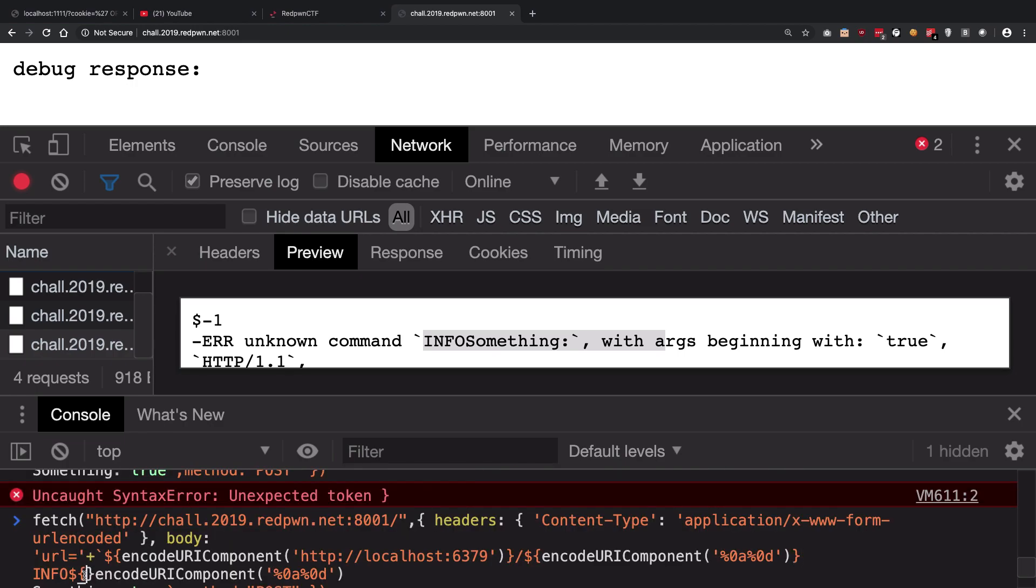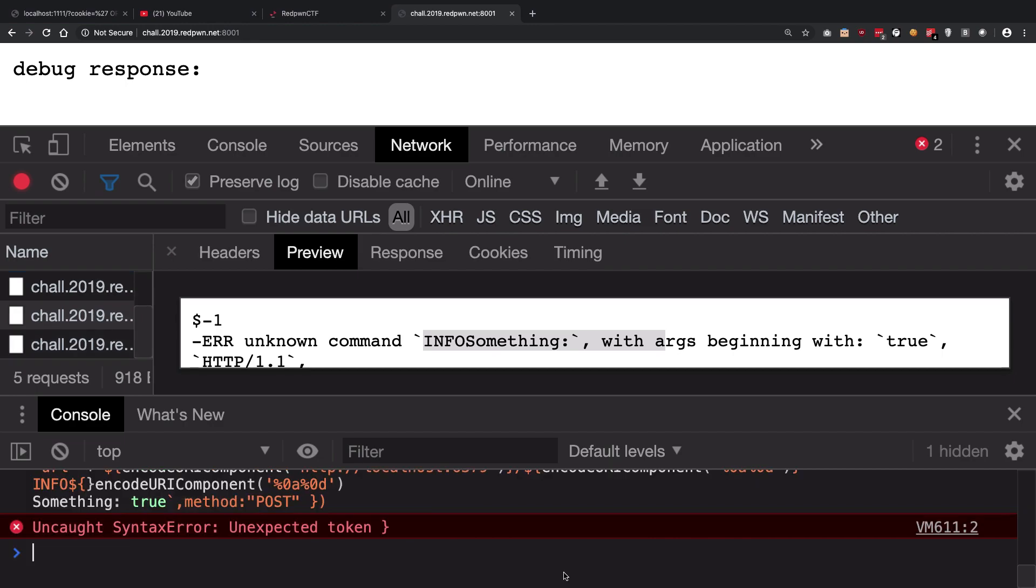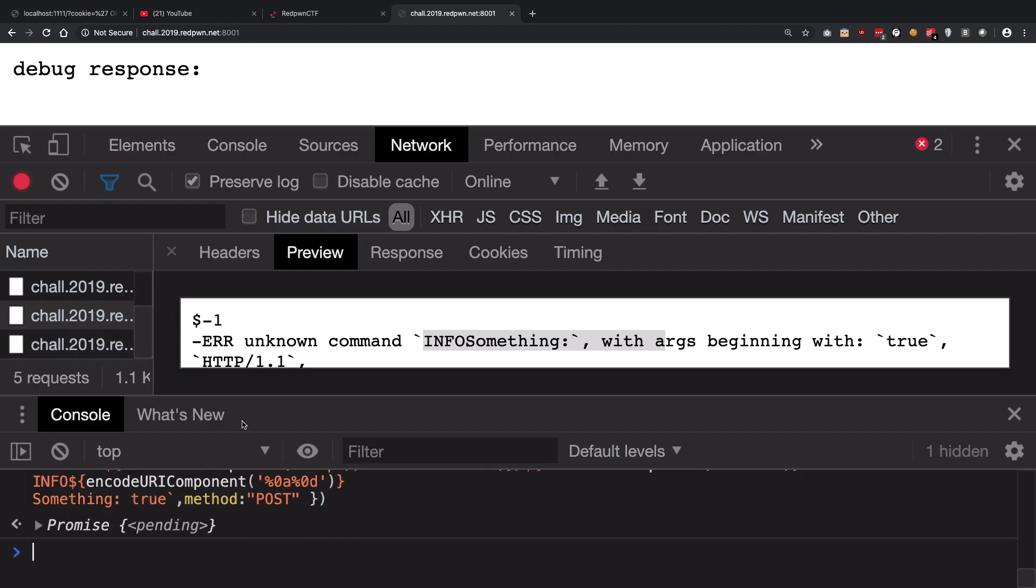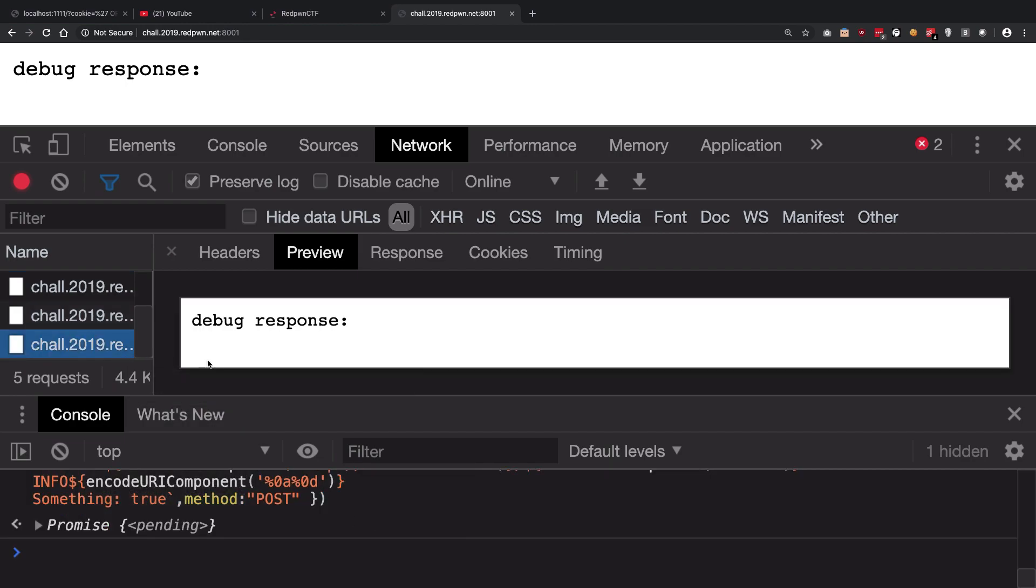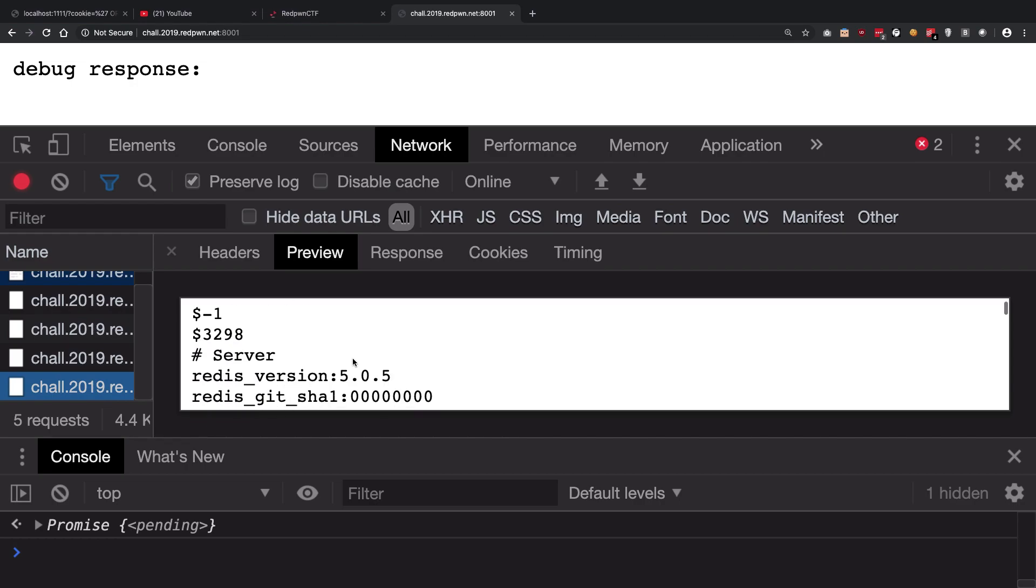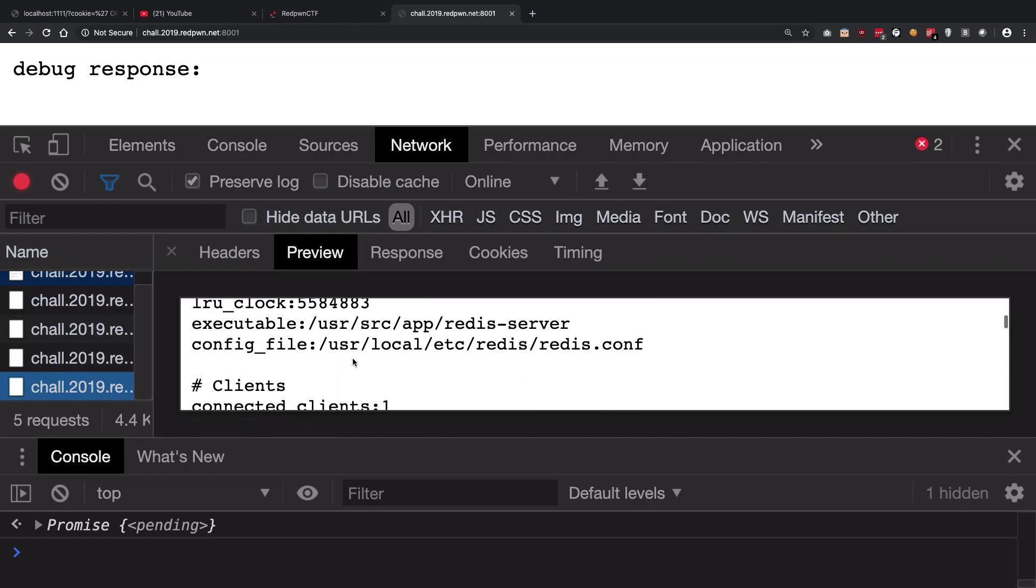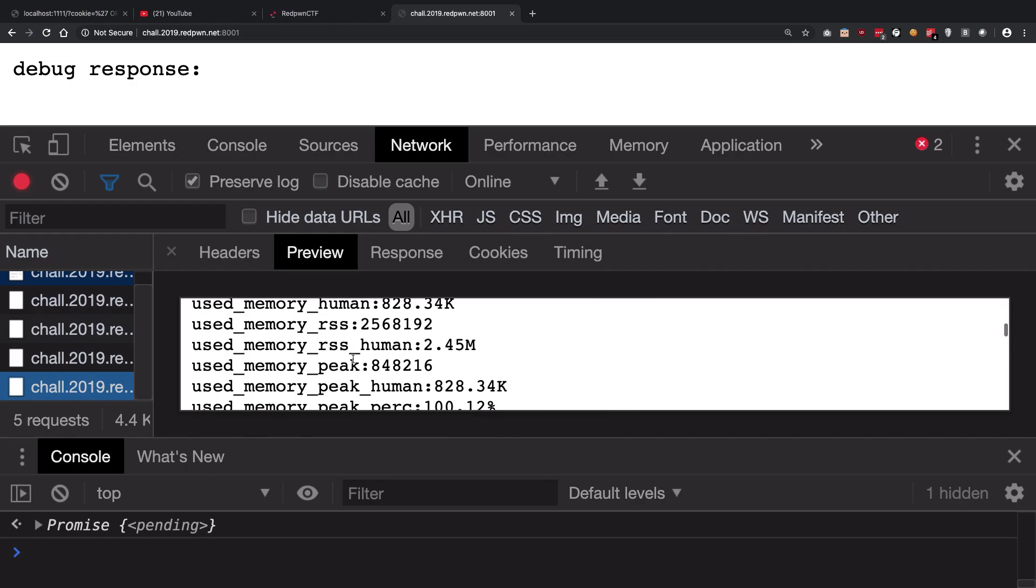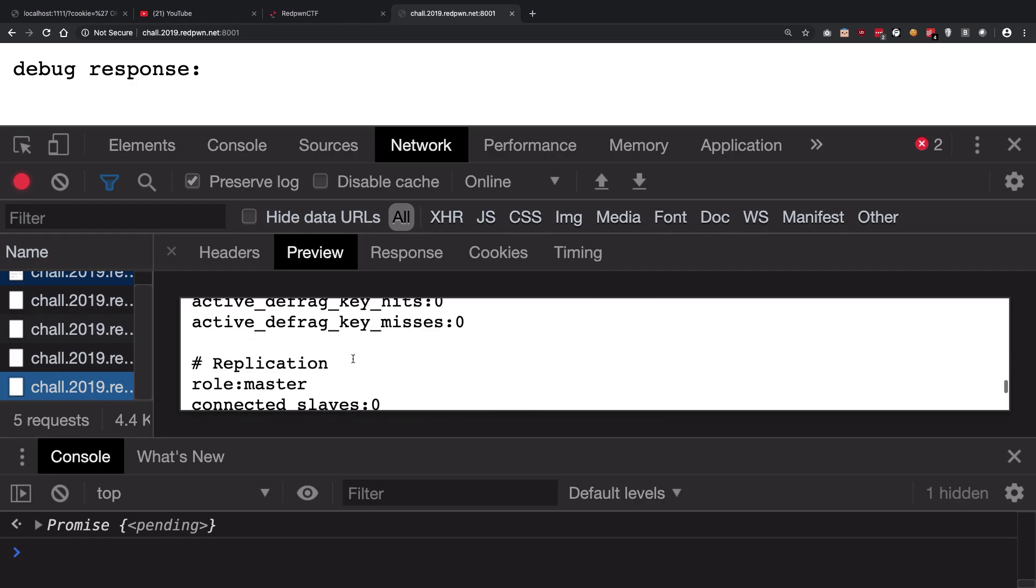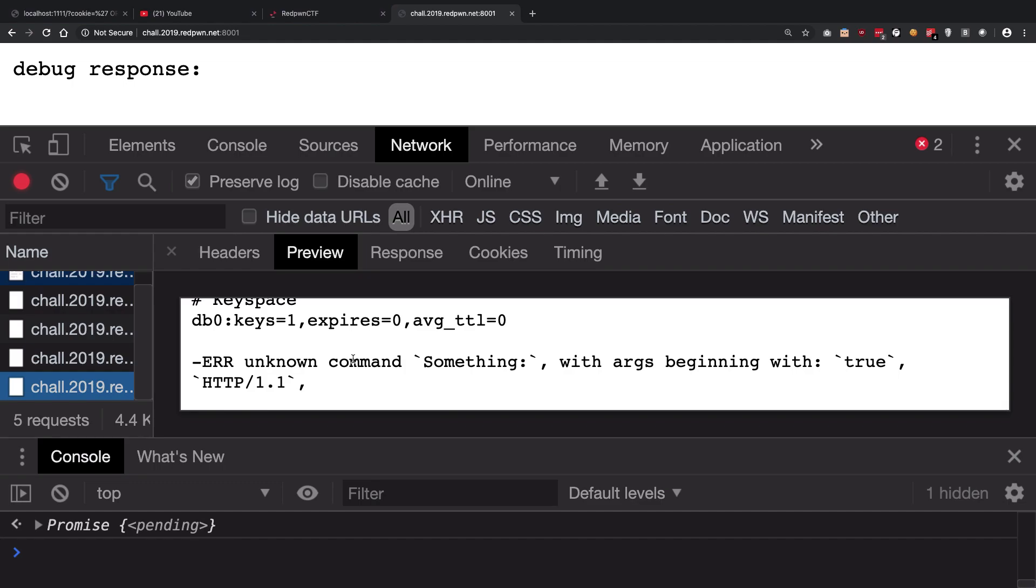Oops. There we go. And once you do that, you're going to see something like you get the info of all the Redis server which they are hosting. And we don't care about these things.